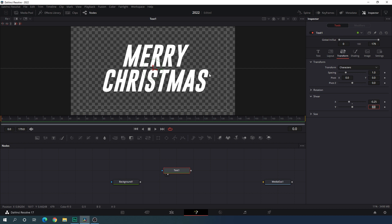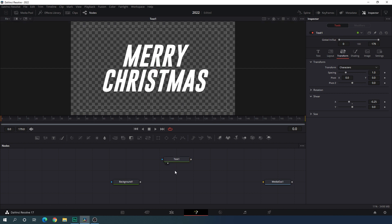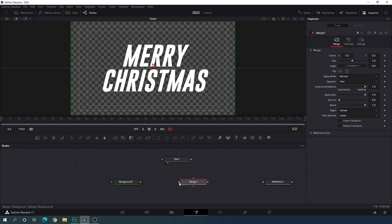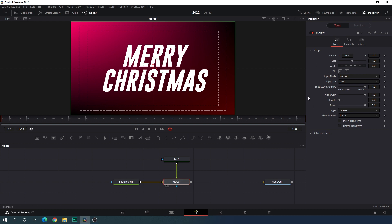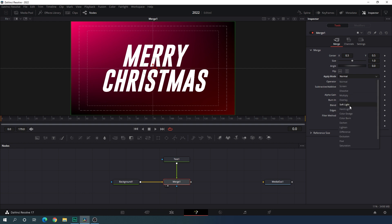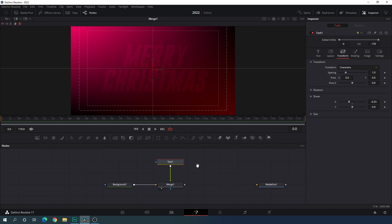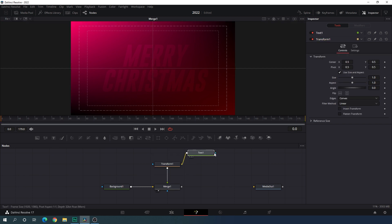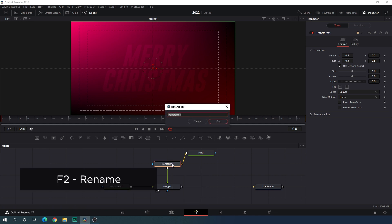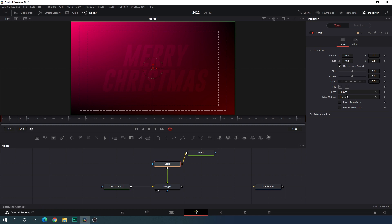Now we have to merge this text with the background. Take a new merge node — the yellow point is for background, green is for foreground, and this is the output. Connect the yellow background point to the background, the green foreground point to the text, then drag Merge 1 to the viewer. Select the merge, go to Inspector, and change the apply mode to Soft Light. Set the blend value to 0.5. Then select the text, add a Transform node, rename it 'Scale', and increase the size to about 2.